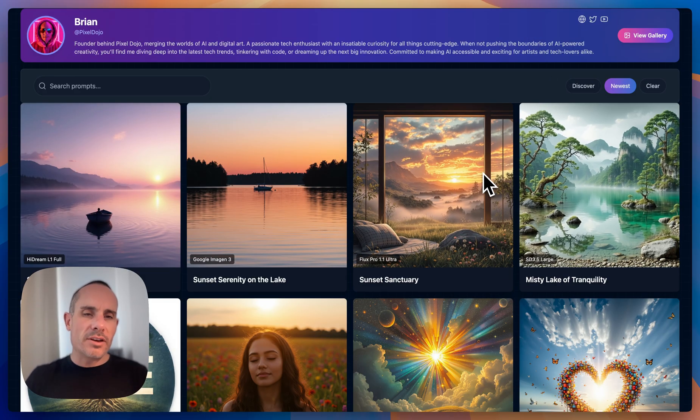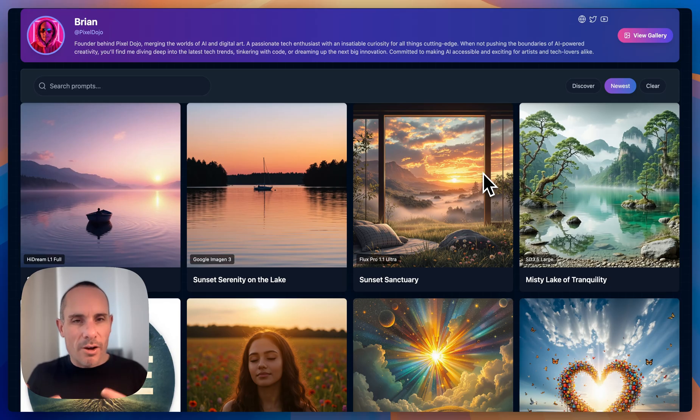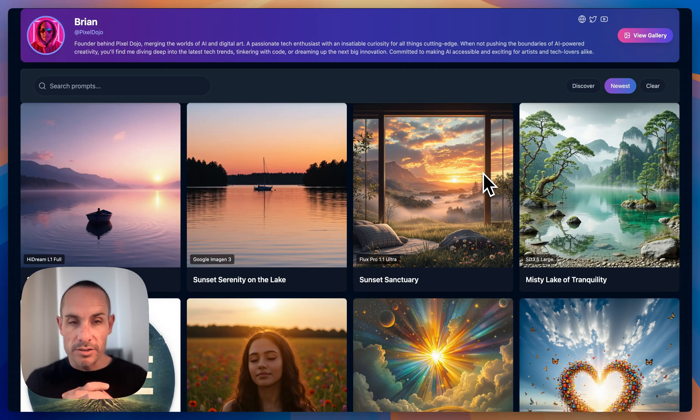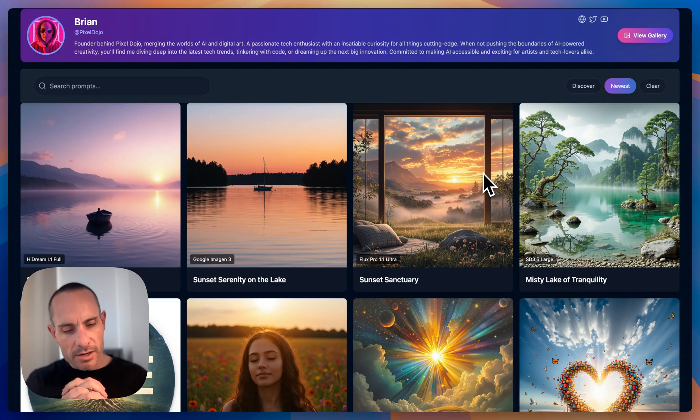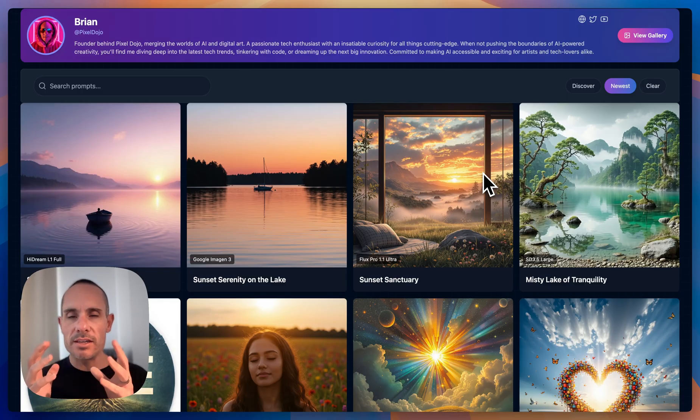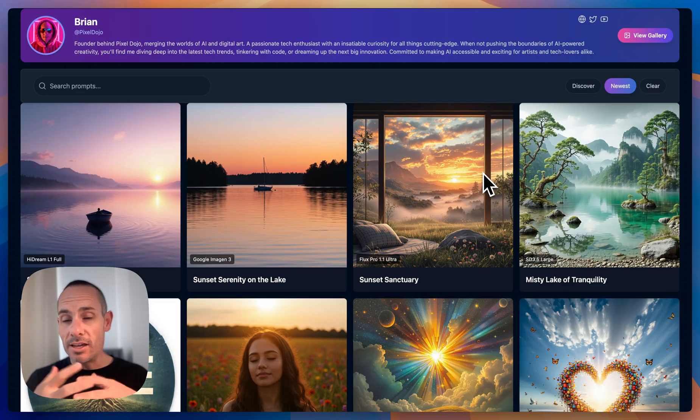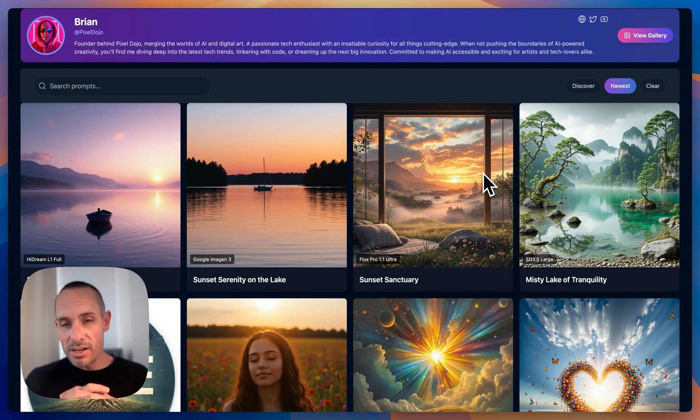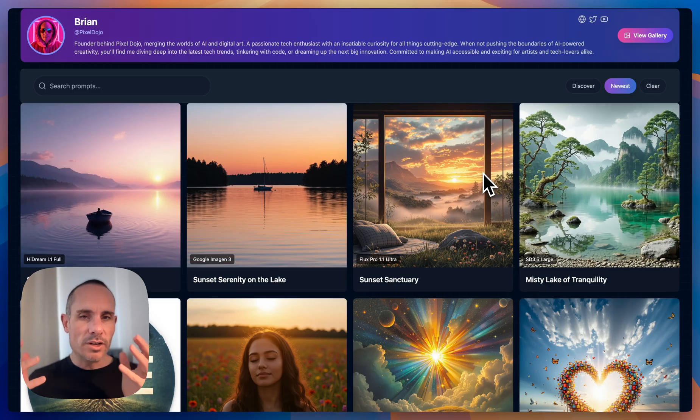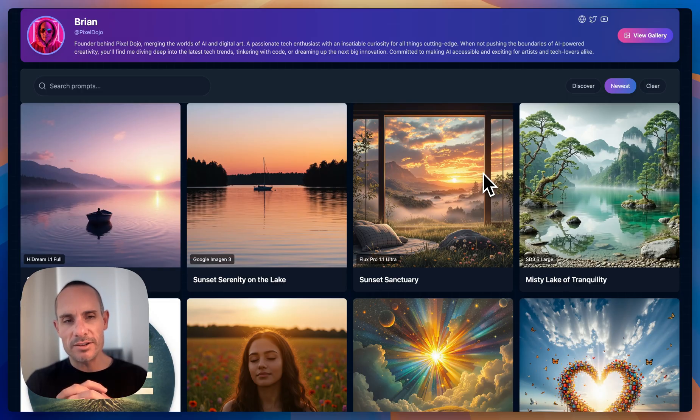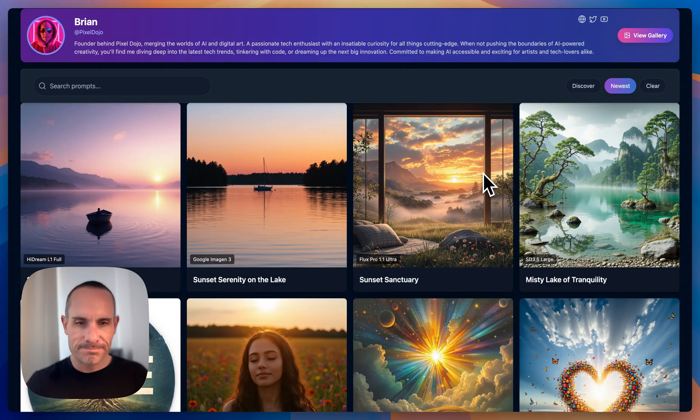So let me know what you think down in the comments. How did HiDream stack up against the other AI image models? Let me know what you think. And, you know, I've got my own opinion. I actually, I would say that HiDream is in fact state-of-the-art, and it's one of the best image models out there right now. So if you want to check it out on Pixel Dojo, feel free to jump on over and let me know what you think. We'll talk to you later. Thanks everyone. See ya.